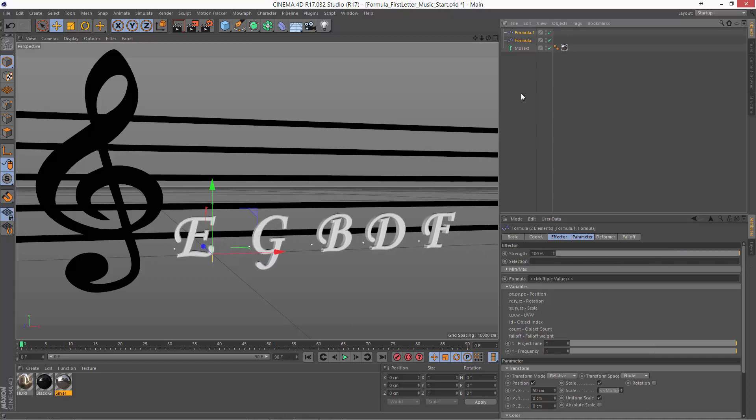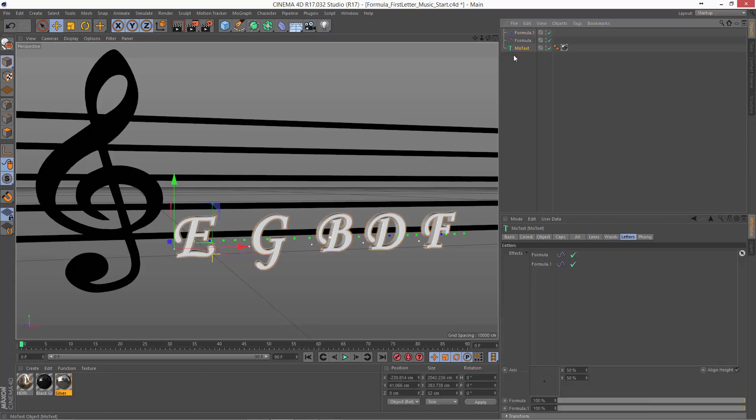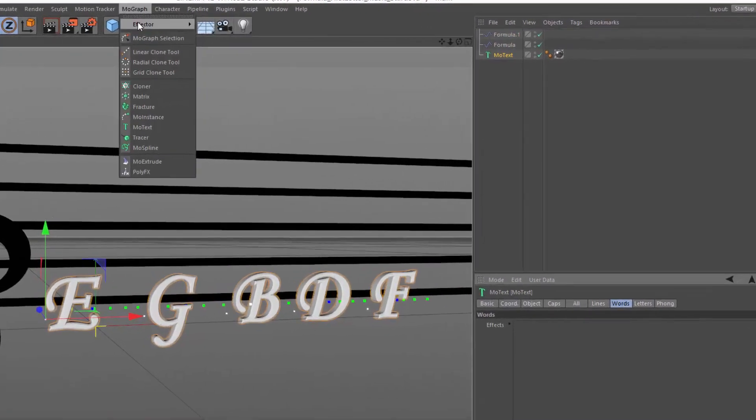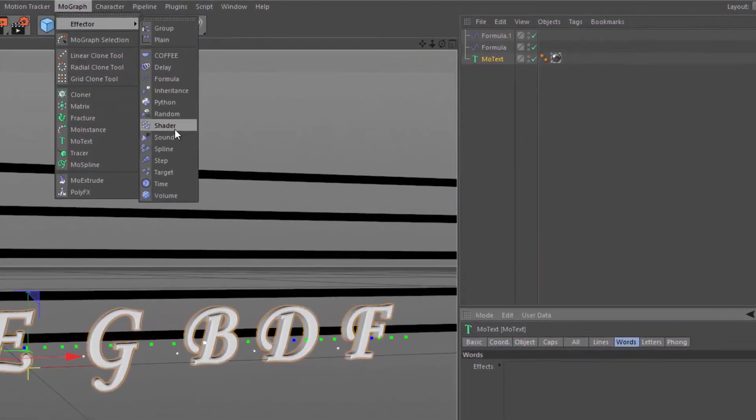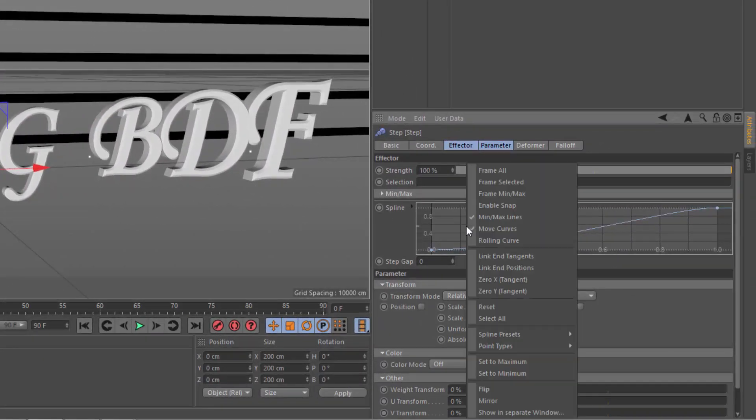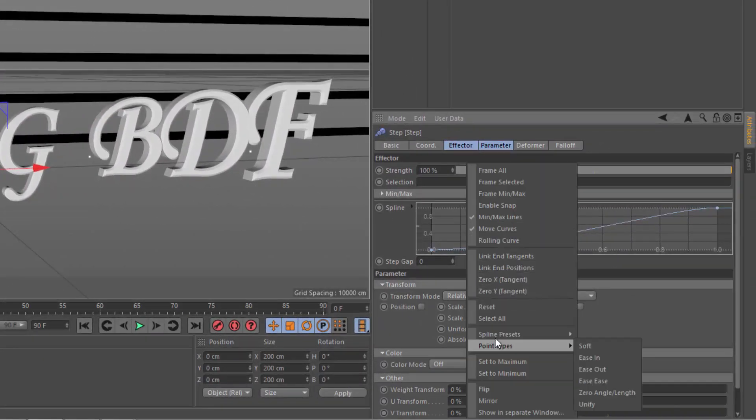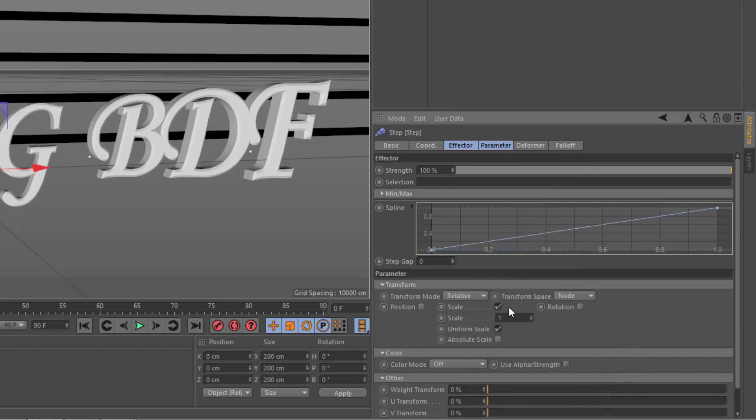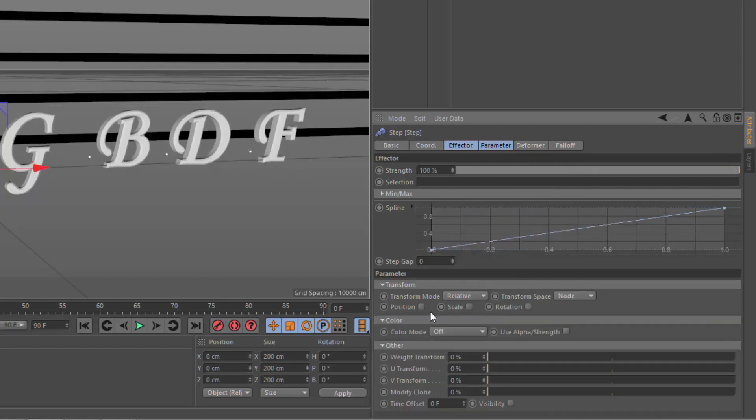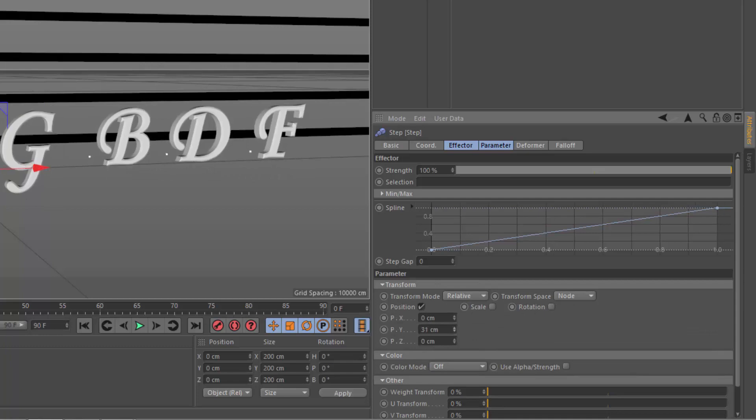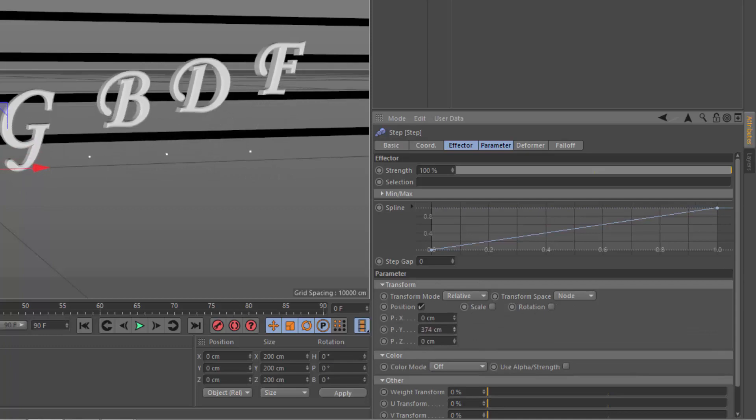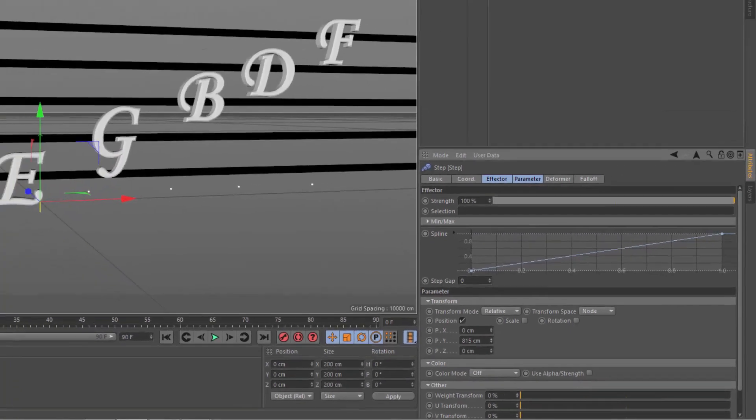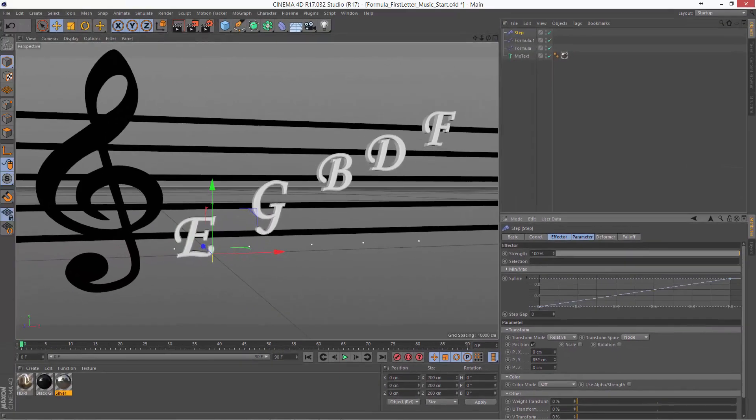Now if I want to compare this with a step effector as well in the words, I'm just going to go ahead and add a step effector. And here what we're going to do is make this linear, and instead of using scale, we're going to use position and affect it on the Y dimension. And we'll go ahead and align these with the letters on the staff.